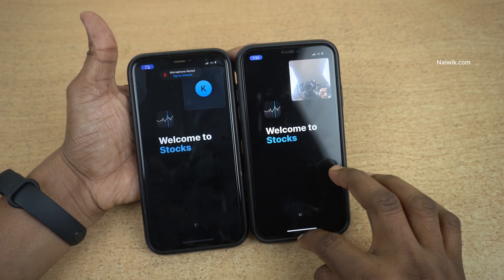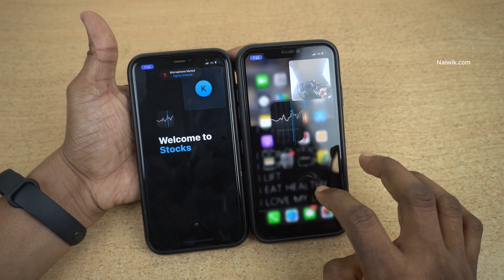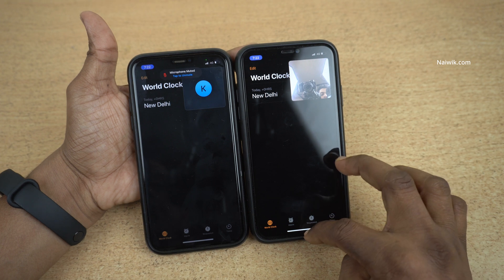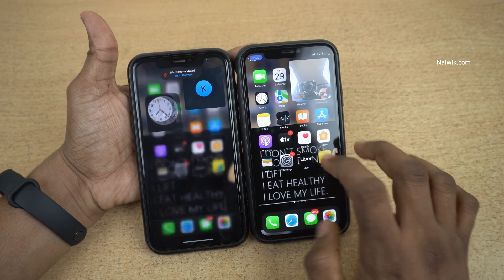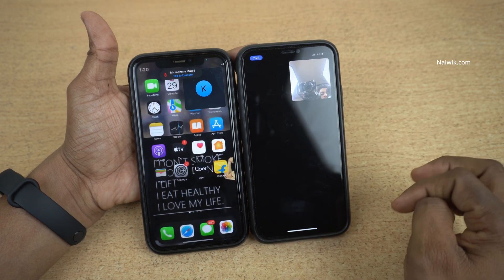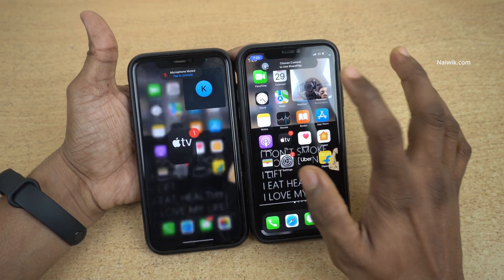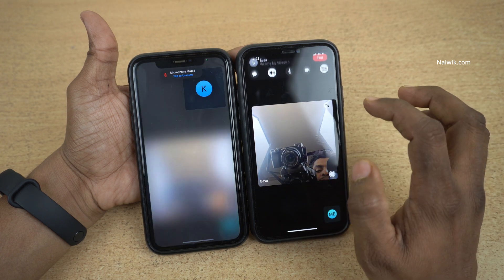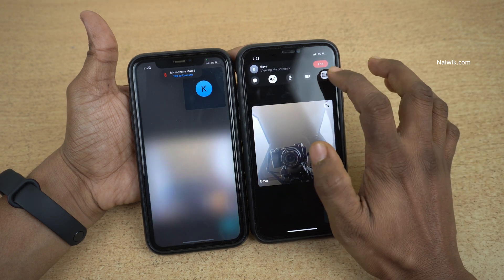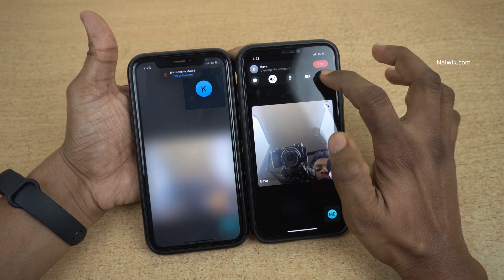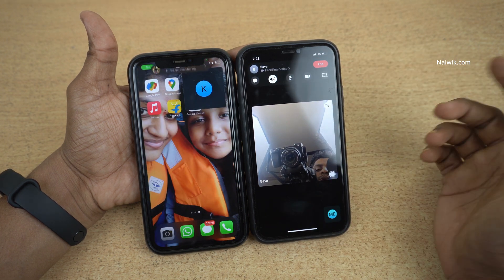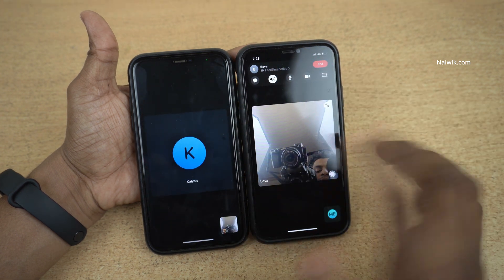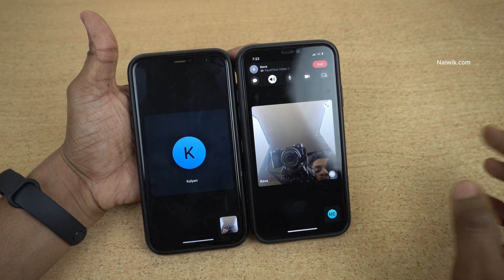There is a slight delay but it is working perfectly. If you want to end the screen sharing, what you need to do is simply click on this share button again to stop the screen sharing. Now here you can see that the screen sharing has been stopped.